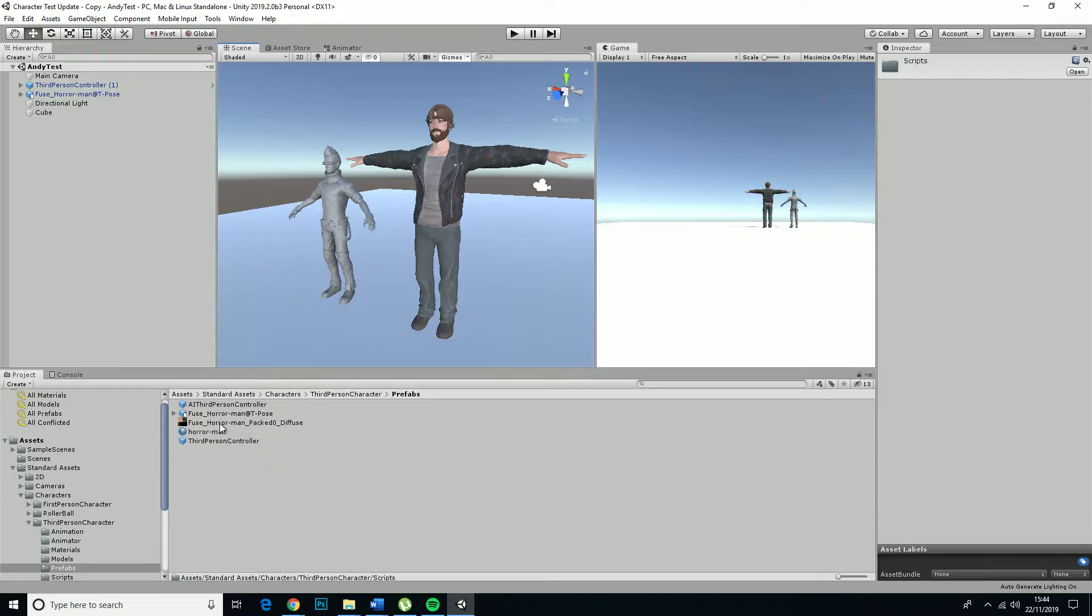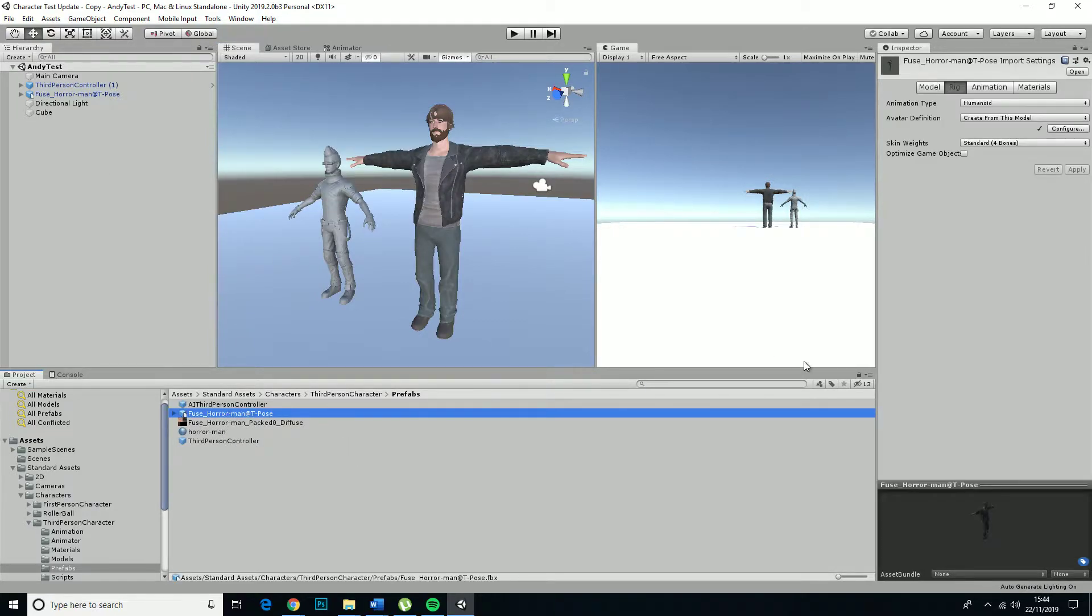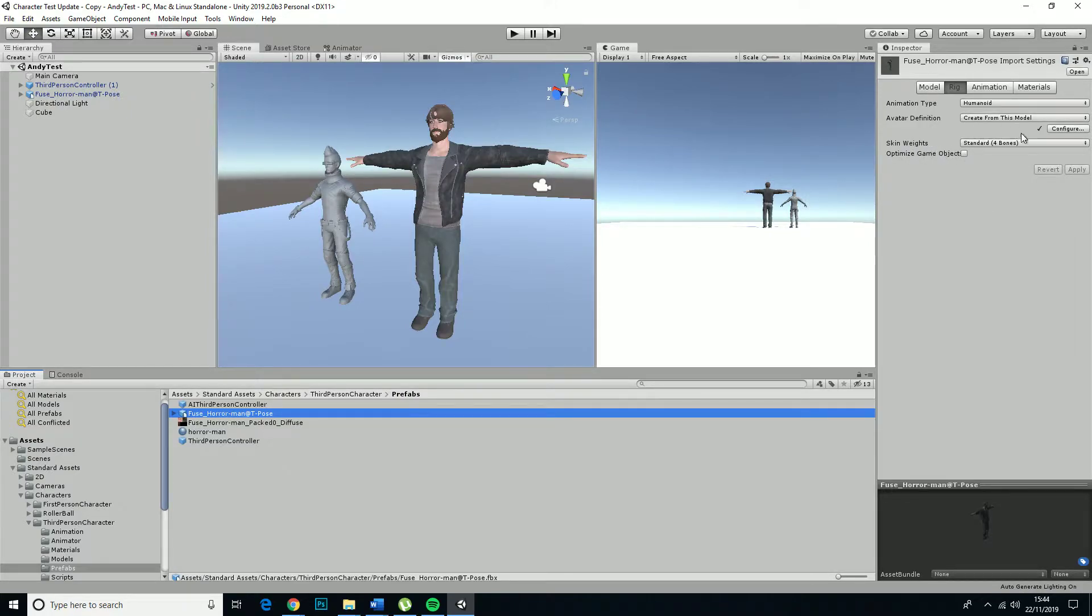I thought it might be due to Unity 2019 causing the import settings to be quite weird. You've got these standard four bones type things that suddenly popped up out of nowhere.